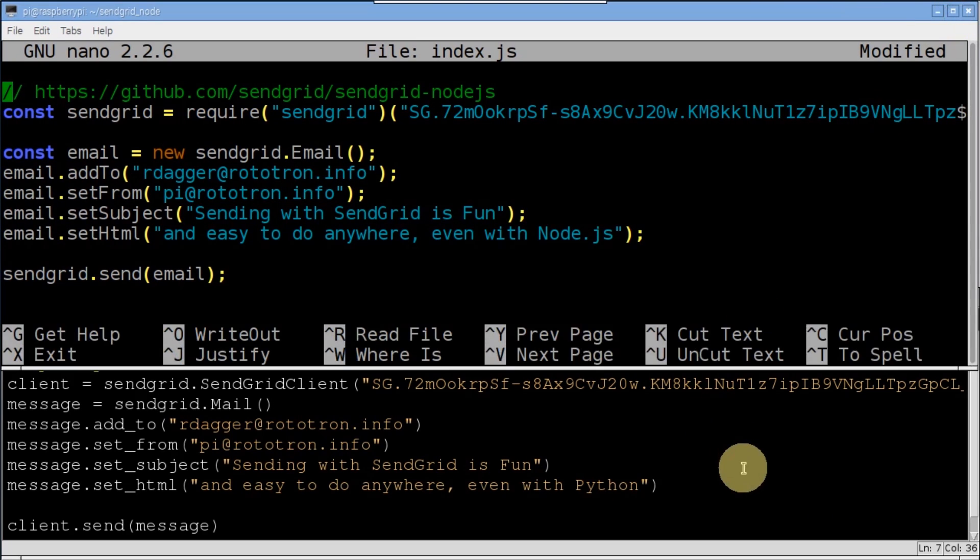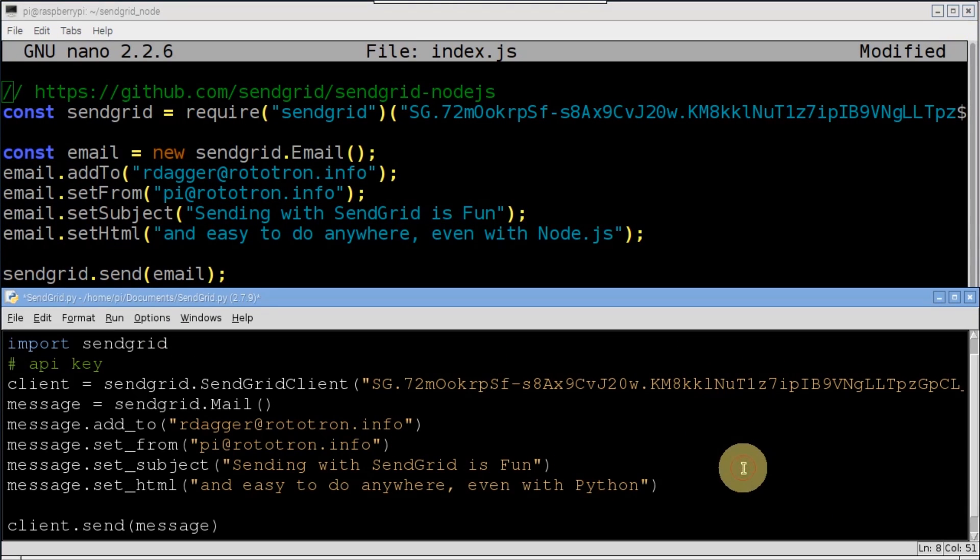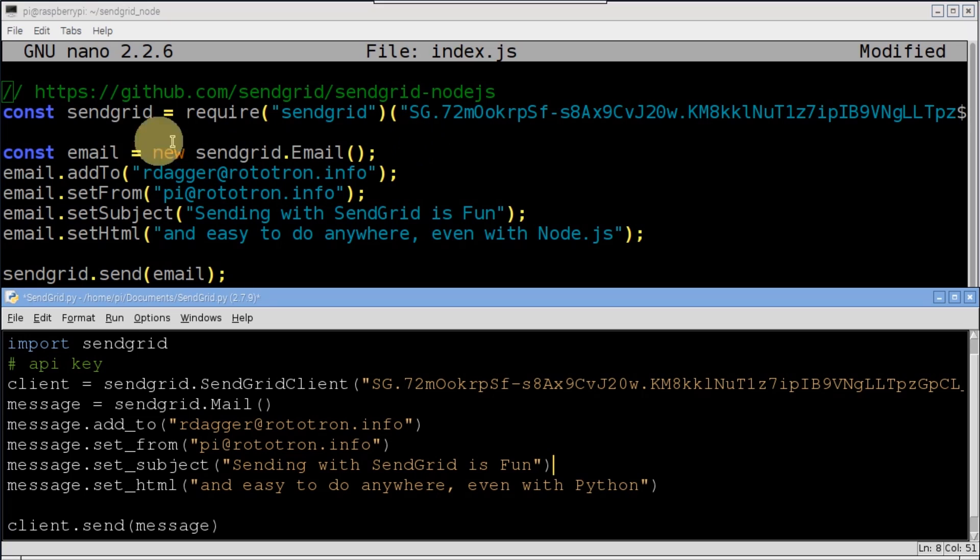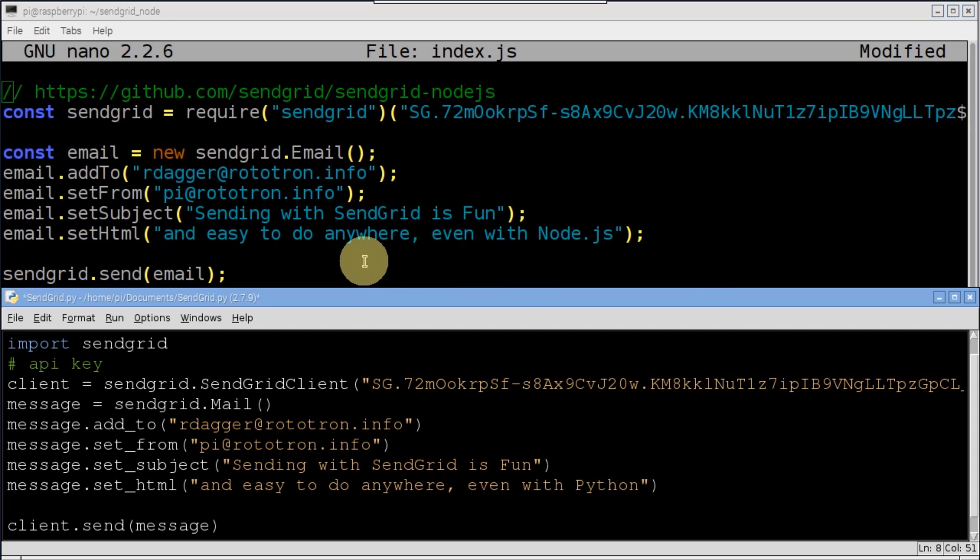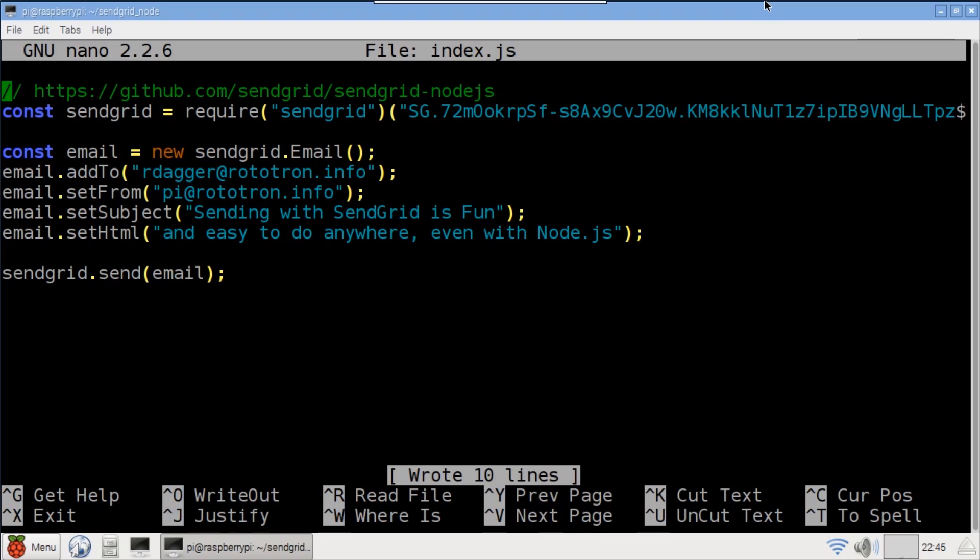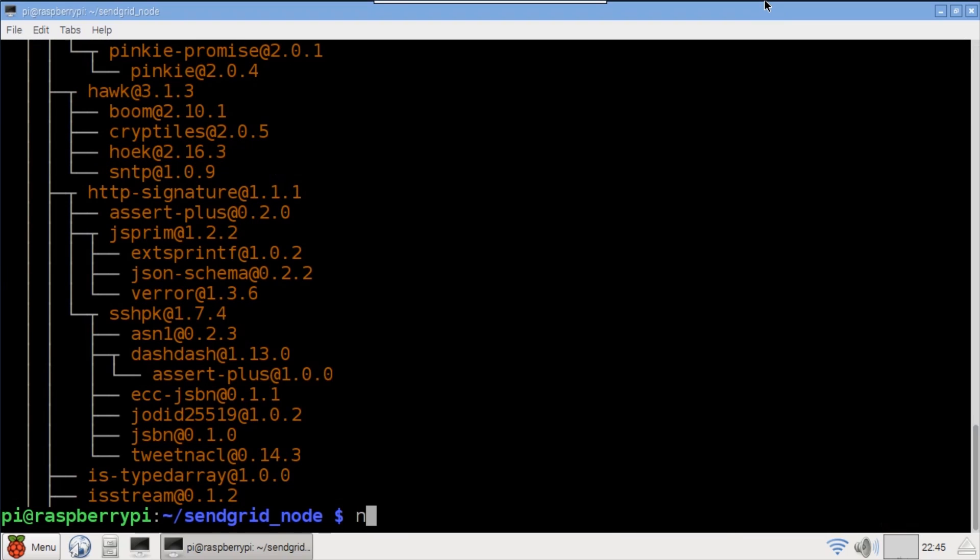A split screen with the python code shows that they're very similar. Require imports the SendGrid package and registers the API key. The rest of the code is basically the same. Since this code doesn't do anything different from the previous python app, let's add a feature. Save the file and exit.